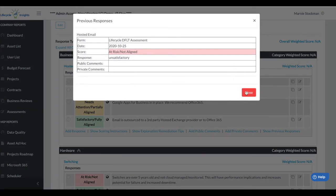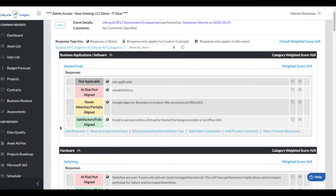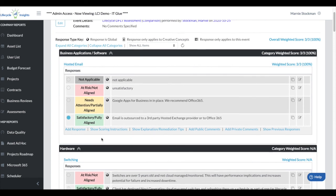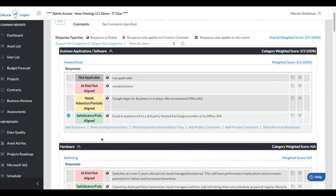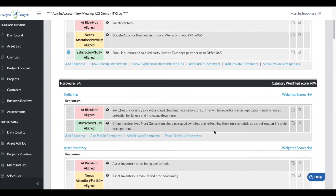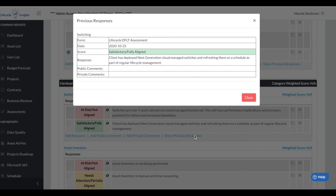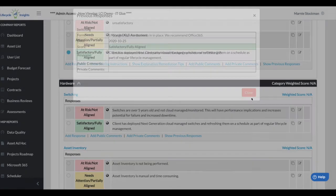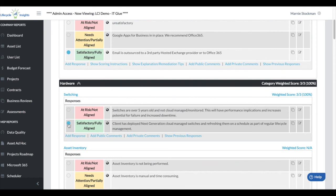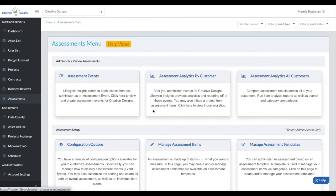I can show previous responses and see that a quarter ago this was at risk. We remember that we did a project and we took care of the situation, so now we're satisfactory, fully aligned. This is pretty exciting that now you can stay right on the page, see what you previously scored, see those public and private comments. So if you made any notes here about what project you added to complete this, you would know how to respond within this particular assessment.